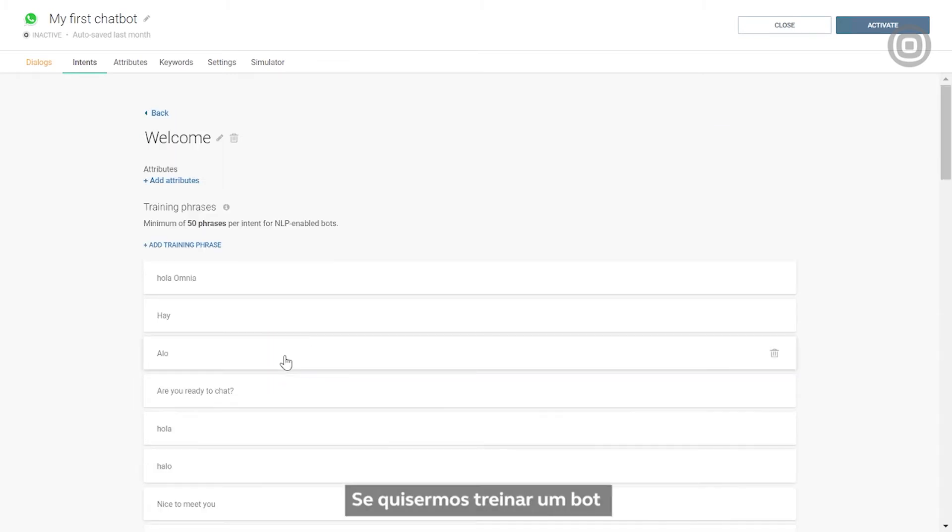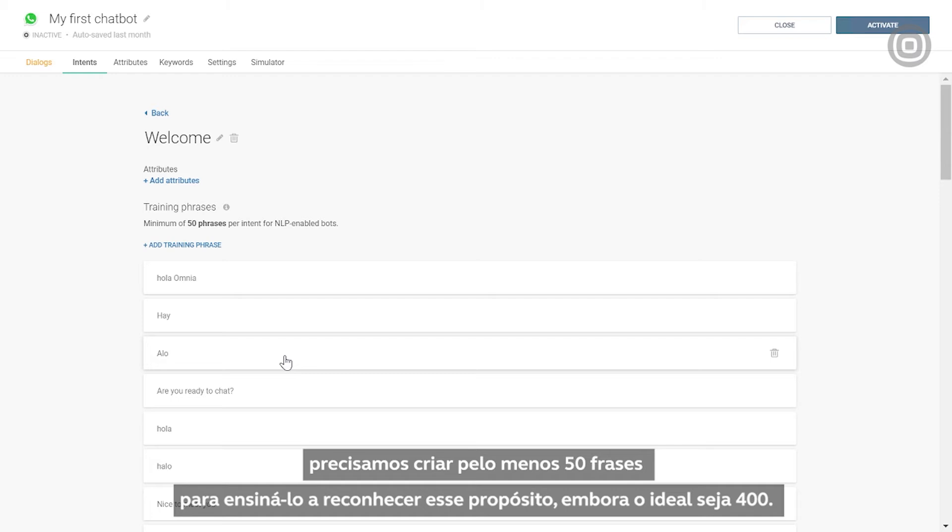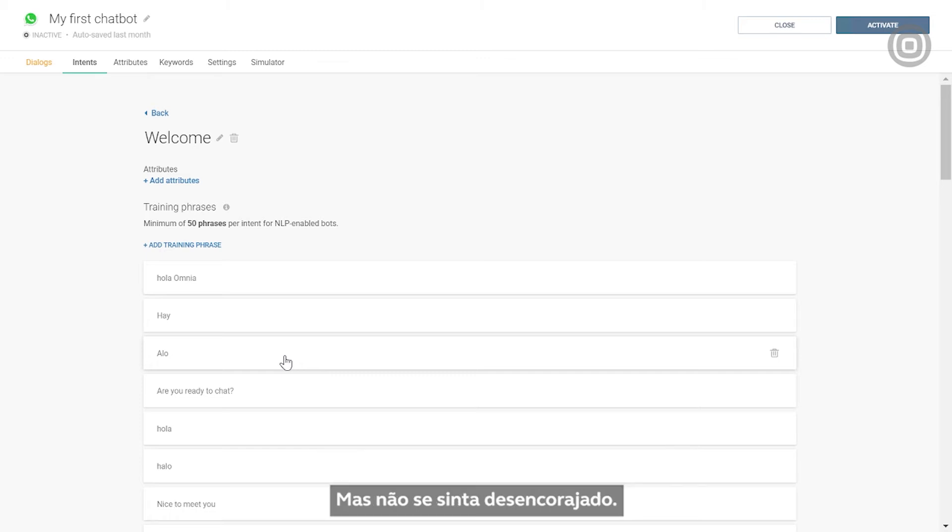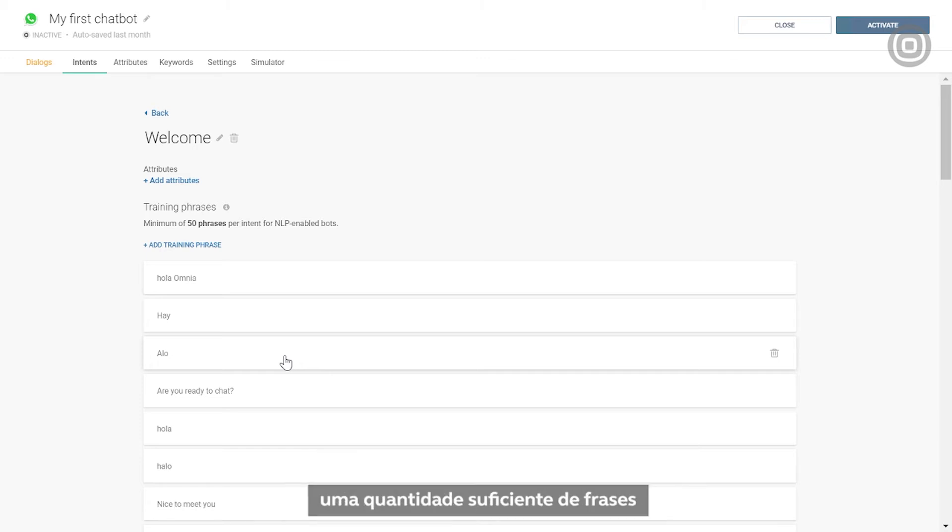Let me give you an example. If we want to train a bot to understand a welcome phrase in English, we will create at least 50, but ideally 400, phrases to teach it to recognize the intention. But don't get overwhelmed, because at InfoBip, we can help you obtain a sufficient amount of phrases for any intent or language.